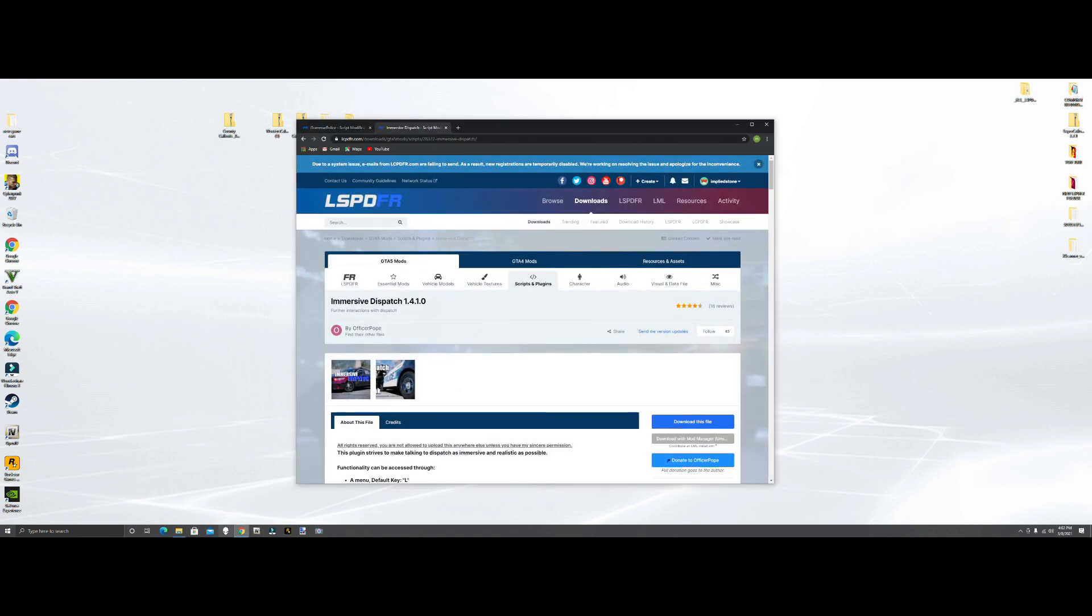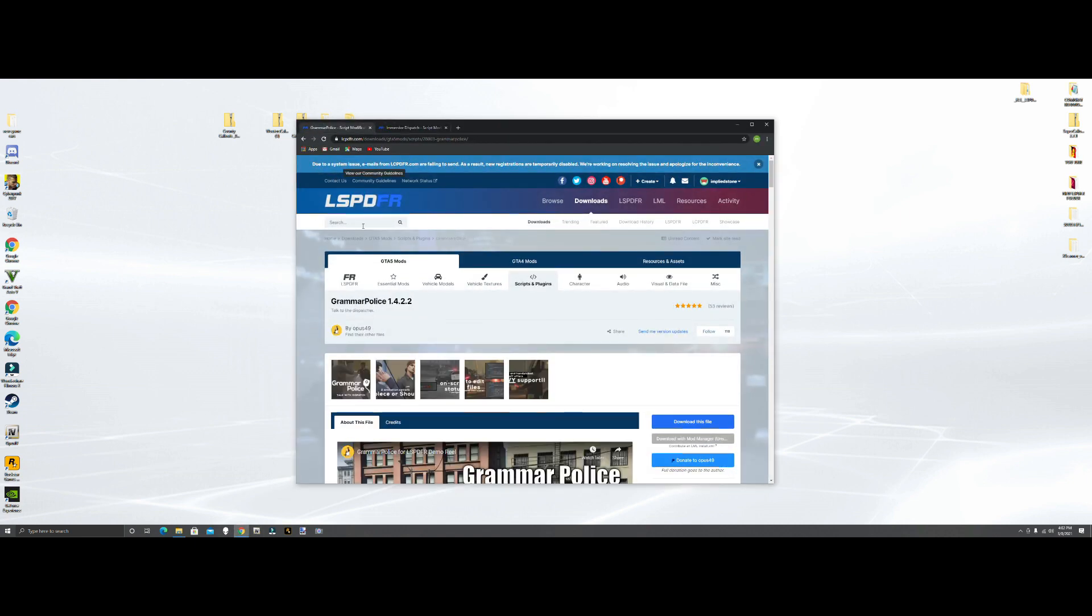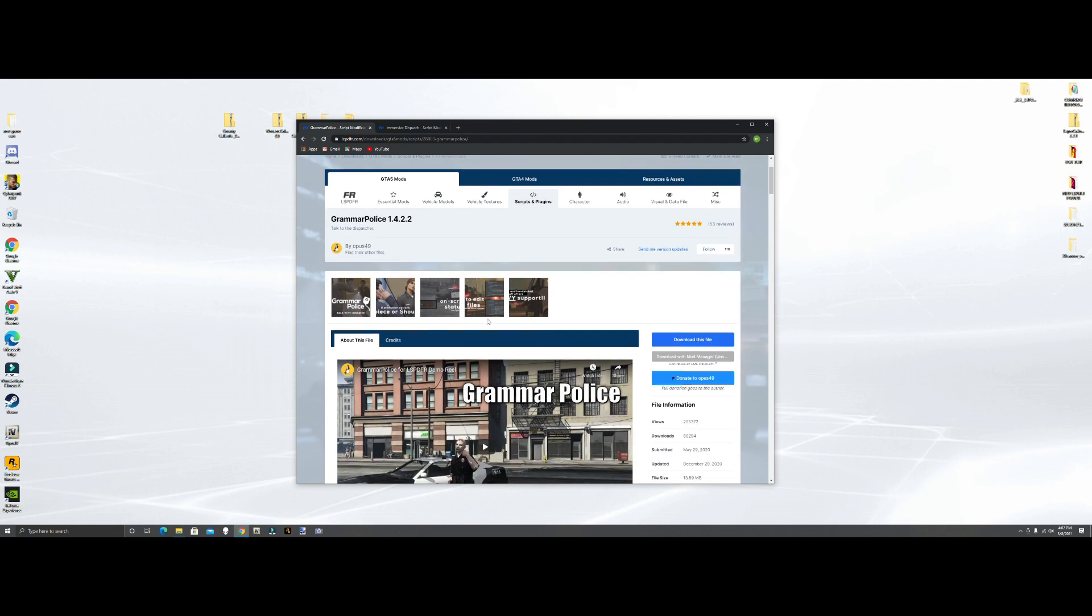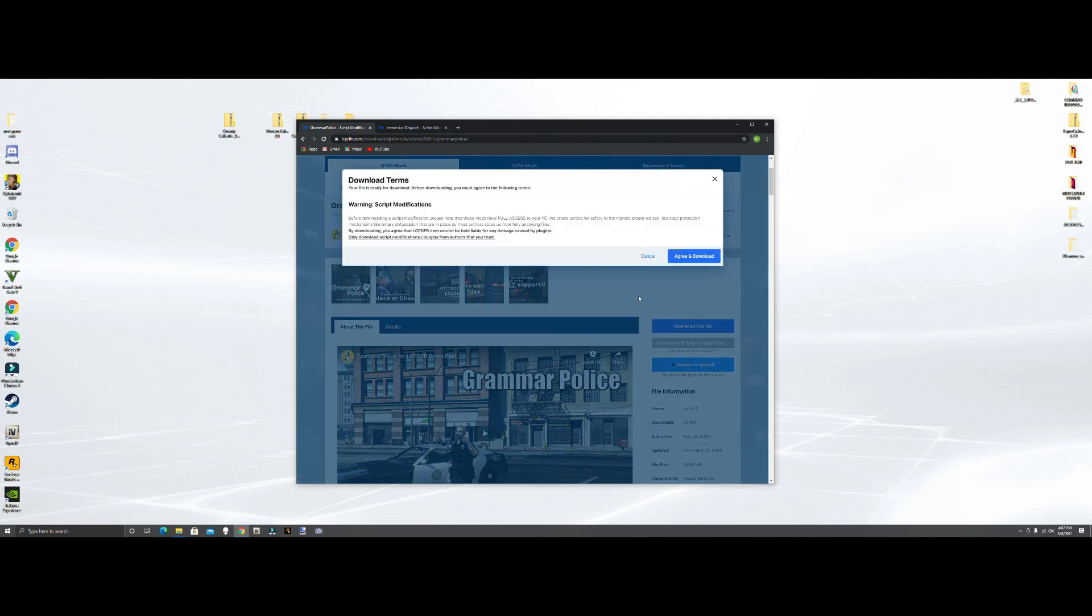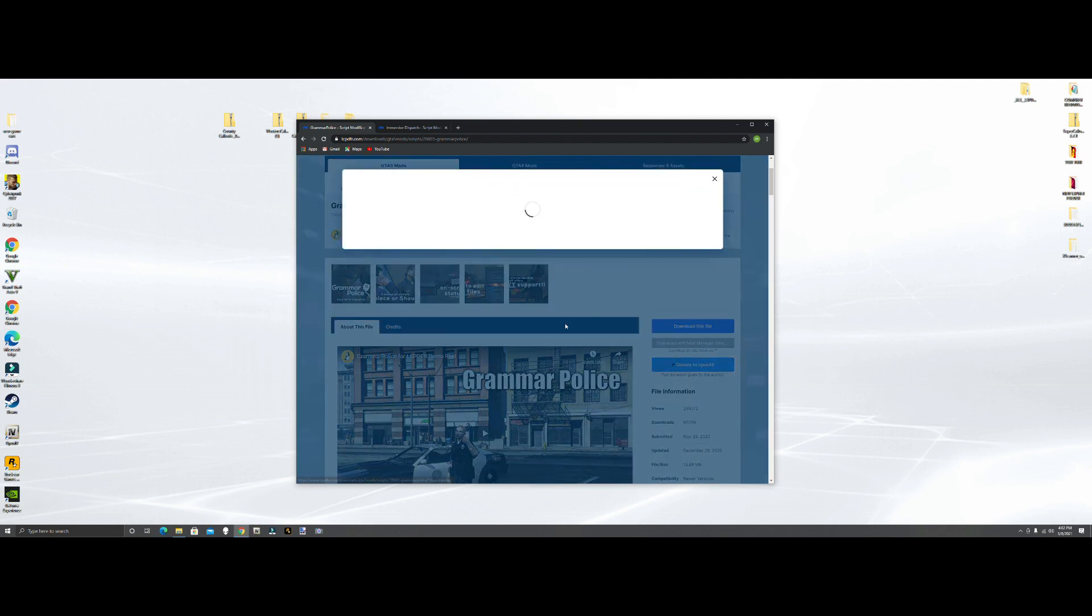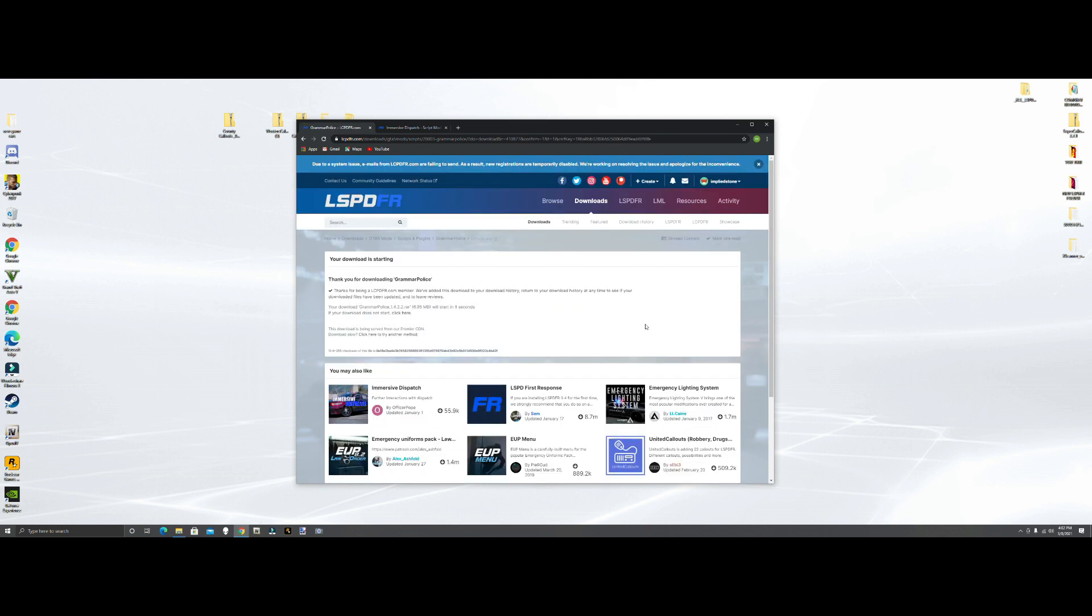Let's get into it. The first thing we're going to be doing is Grammar Police. What we want to do is hit download this file, agree and download. We want to be doing version 1.4.2.2 main file, download it. Should just take a second.